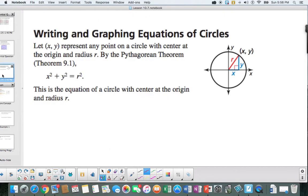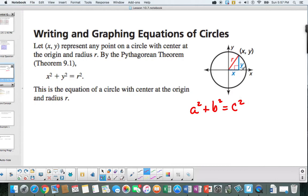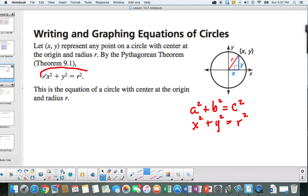Let's take a look at a circle whose center is at the origin. Notice that all the points have the same distance, which means we can use the Pythagorean theorem: a squared plus b squared equals c squared. Our legs are x squared and y squared, and the hypotenuse will be r squared. This is what we call an equation of a circle centered at the origin with radius r.